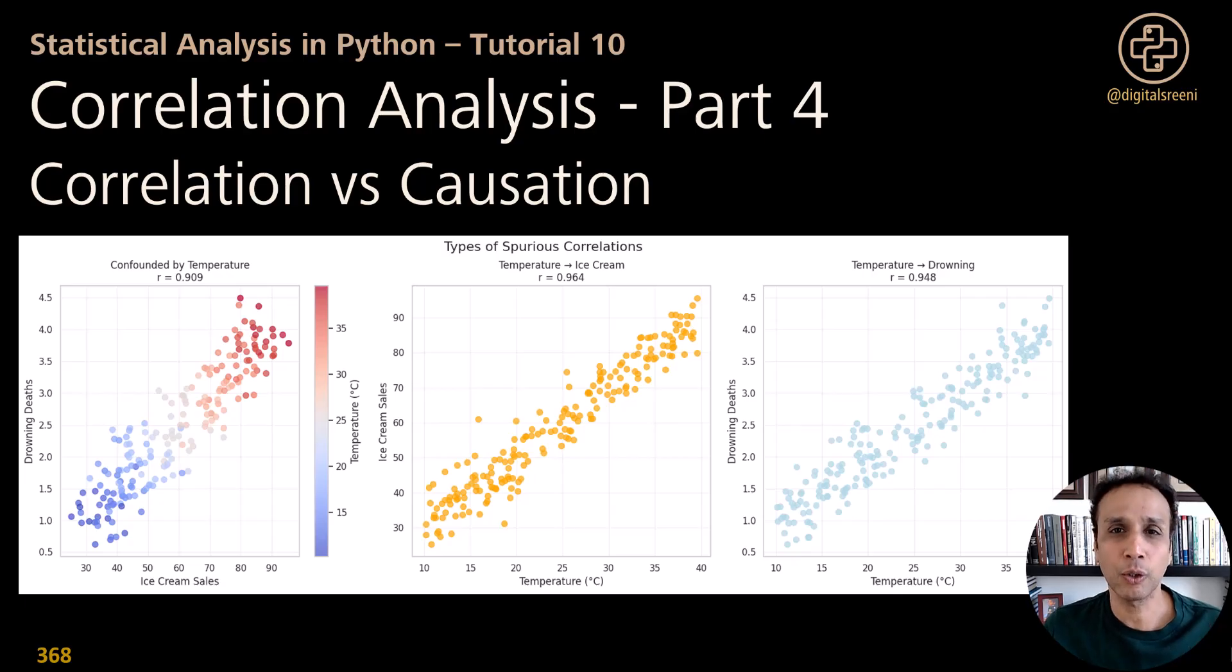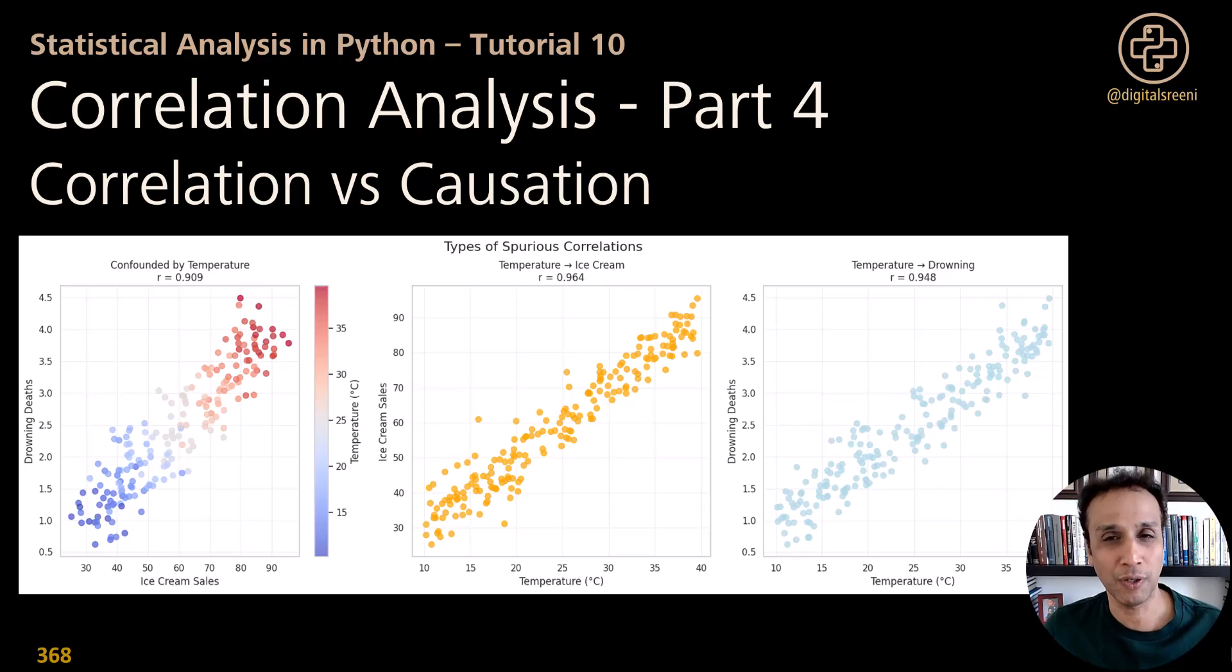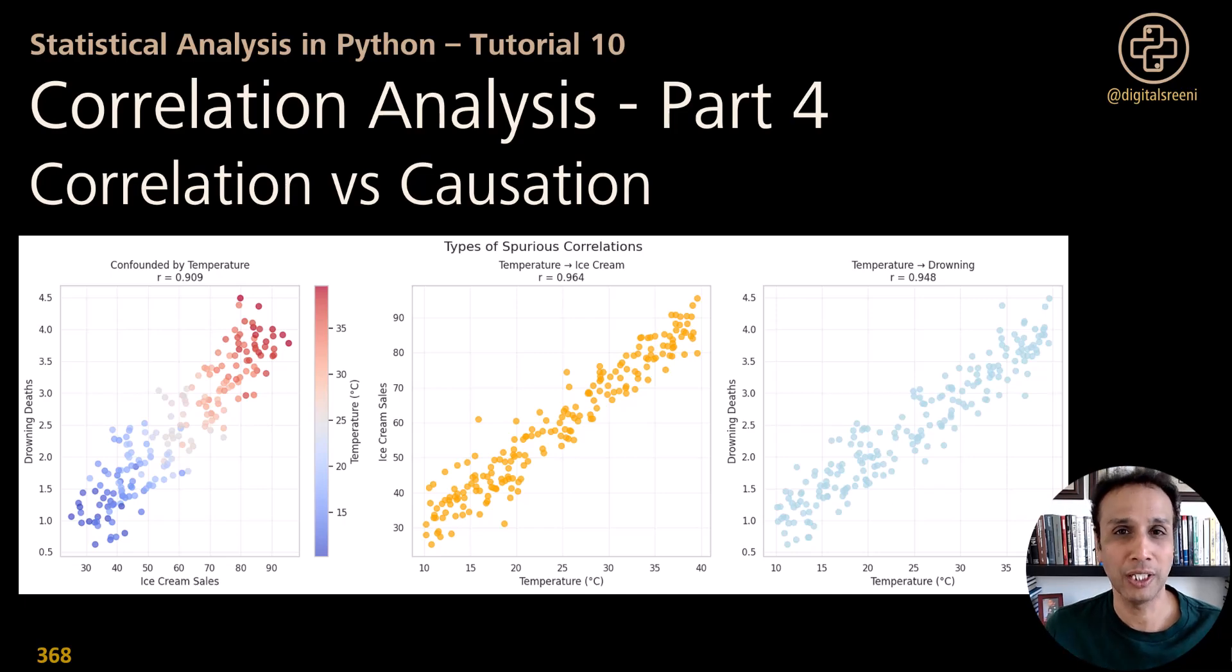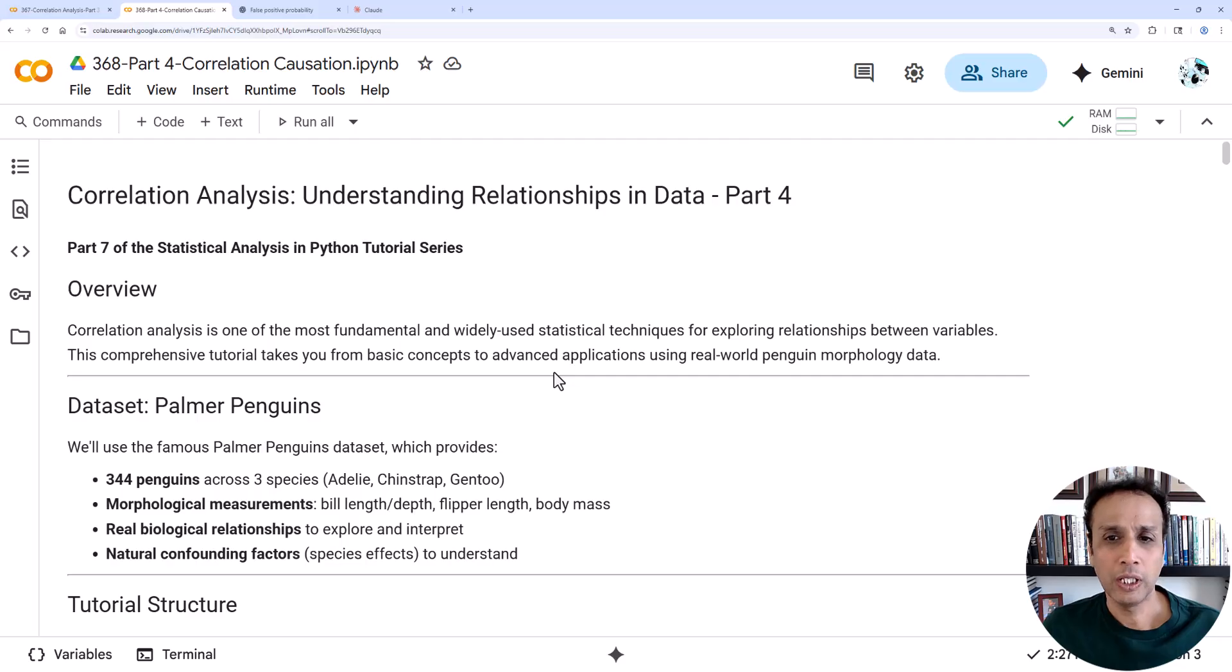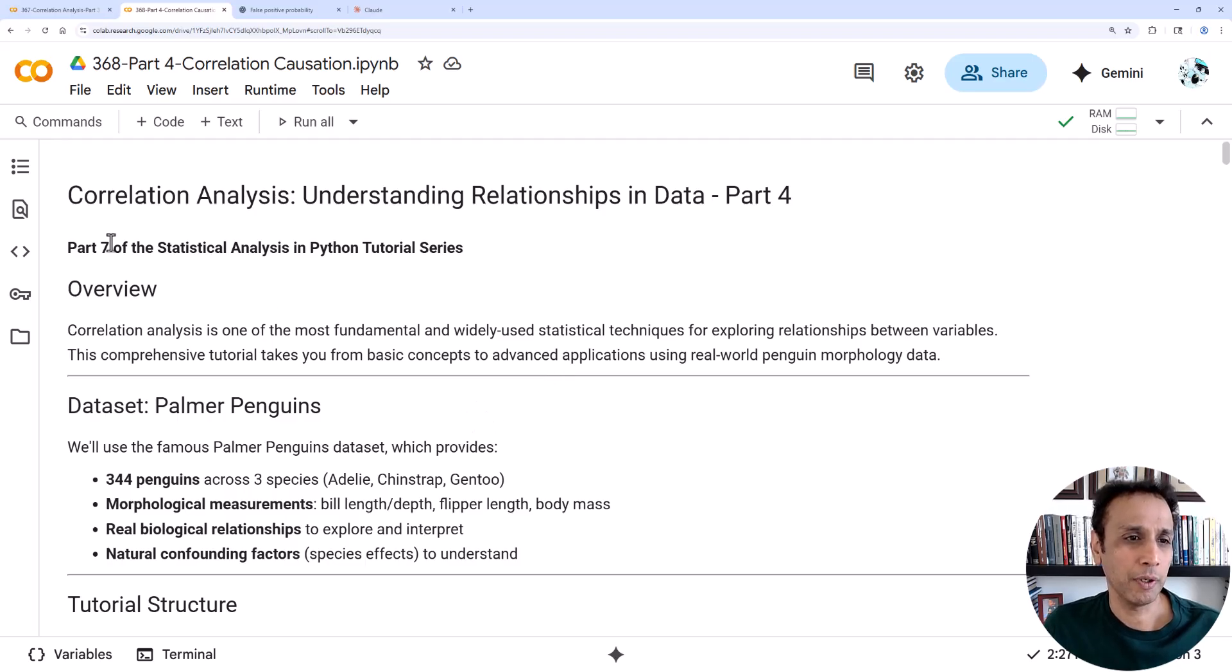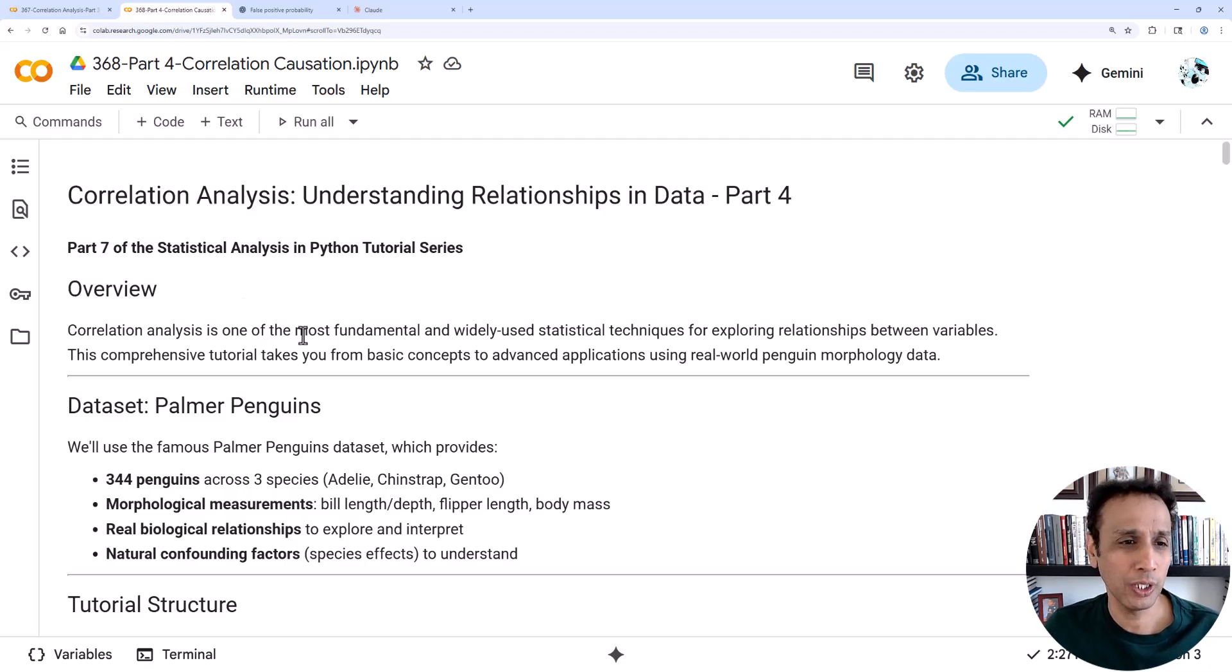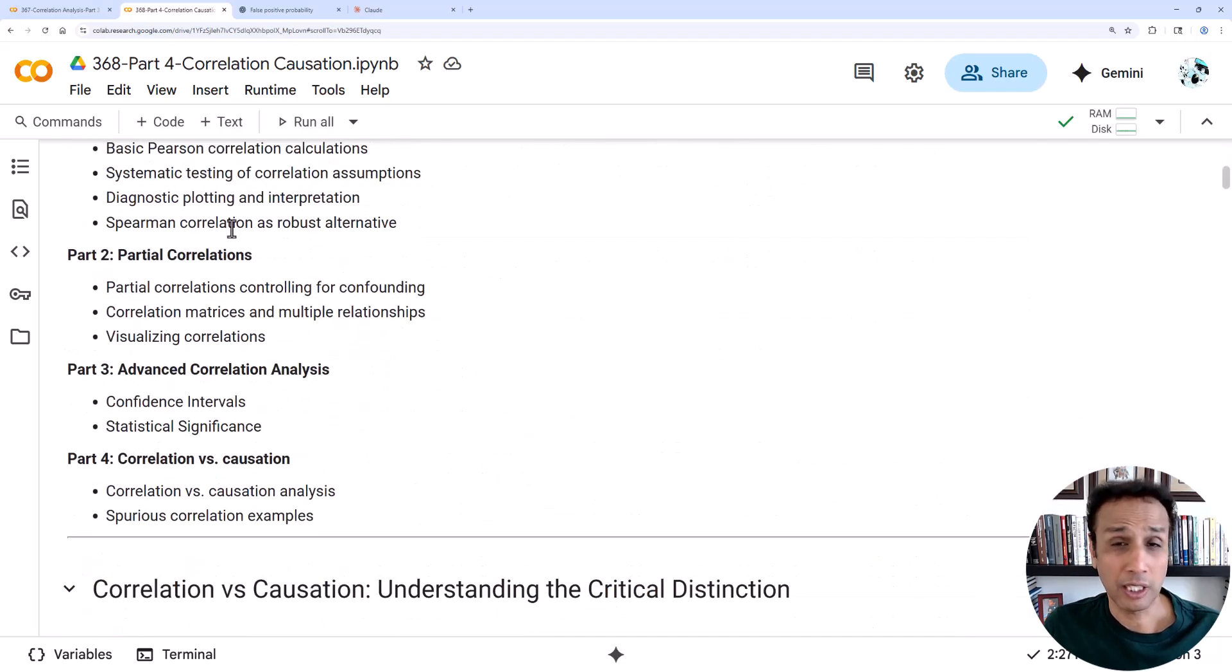Let's jump into our Colab notebook where I added some notes and go through the notes and run a couple of blocks of code and make sure you understand what we mean by correlation and causation. I will share this notebook with you, the link is down below under description.